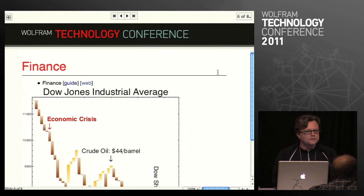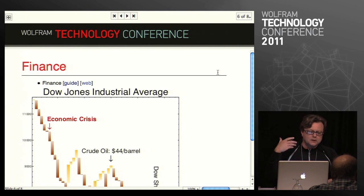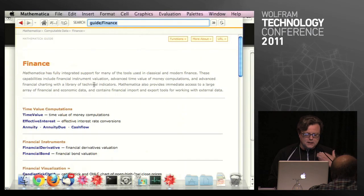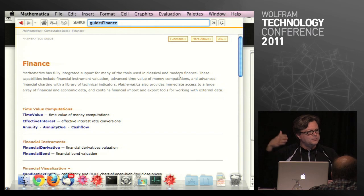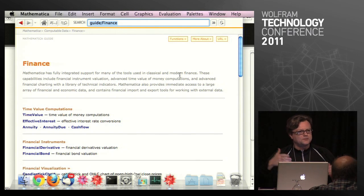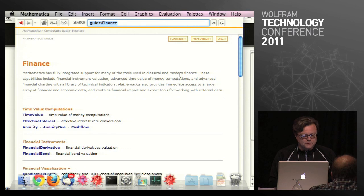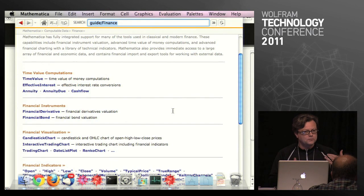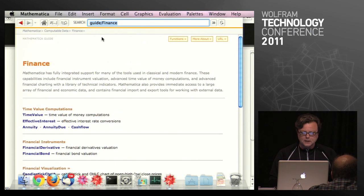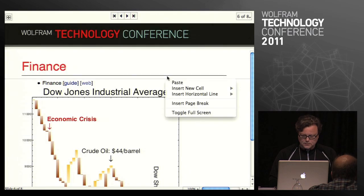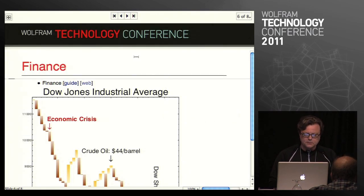Finance: lots of different kinds of features. We talked about visualization; there's also a guide page covering time value of money — how money translates through time, whether future money is worth today or today's money is worth in the future. Also, evaluating financial instruments such as derivatives and bonds with complicated structures that are hard to evaluate and price.